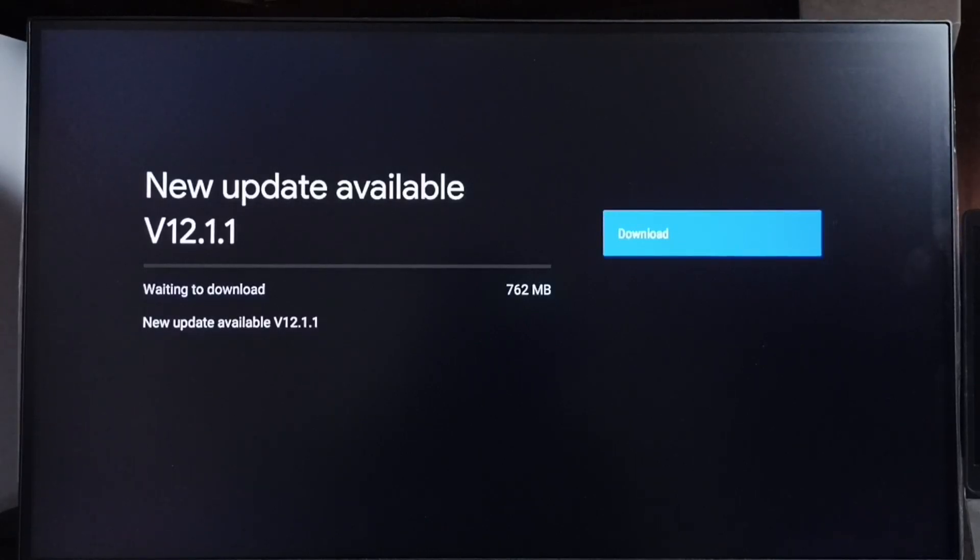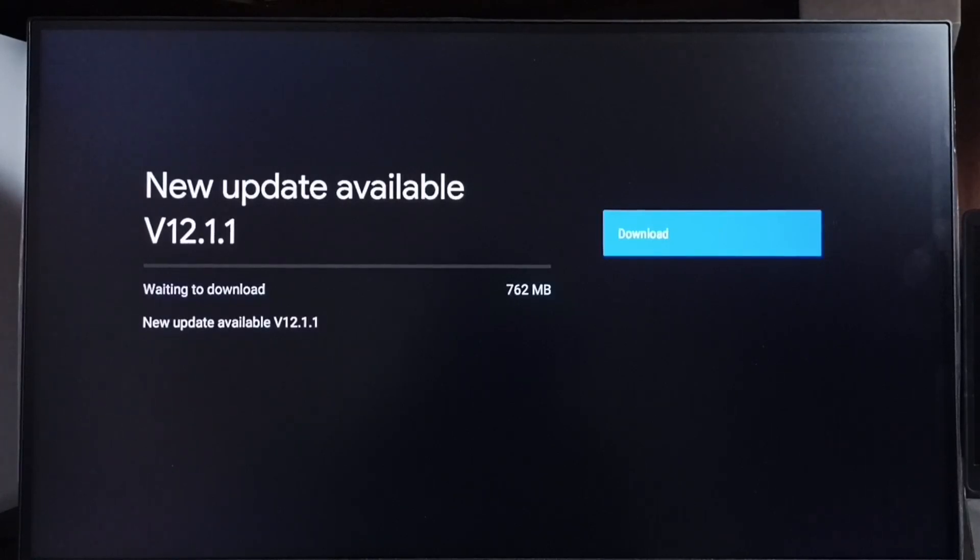It shows that there is an update, new update available. Version of new update is 12.1.1, size of the update is 762 MB.